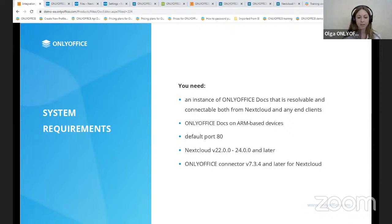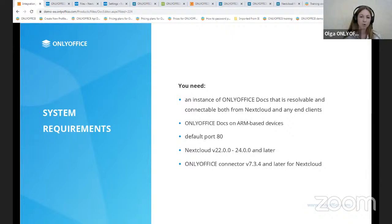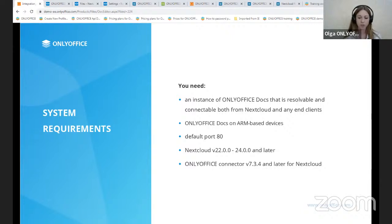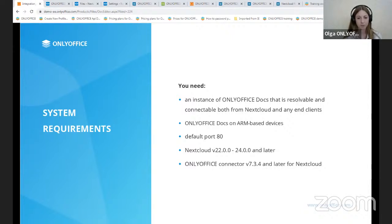OnlyOffice docs and Nextcloud can be installed either on a different machine or at the same machine. And in case you select the latter variant, you will need to set up a custom port for OnlyOffice because both OnlyOffice and Nextcloud by default work on port 80. And starting from the last version, OnlyOffice docs can be installed in ARM-based devices, which offers high-performance energy efficiency and integrated security.